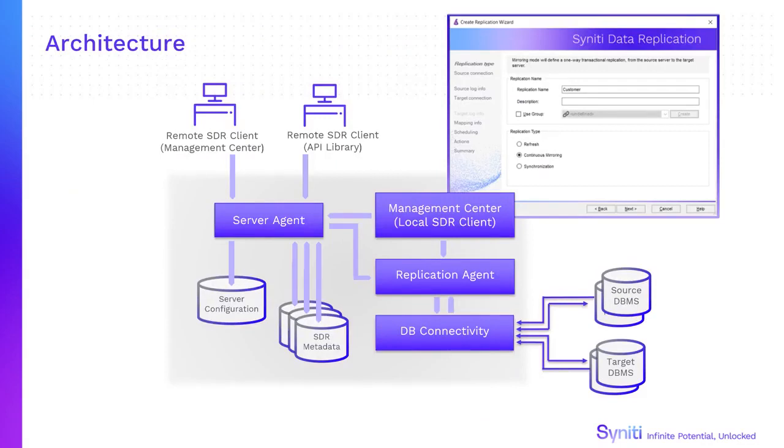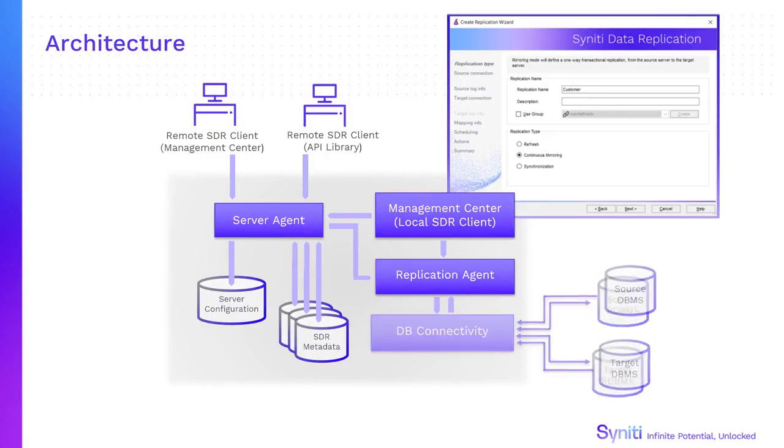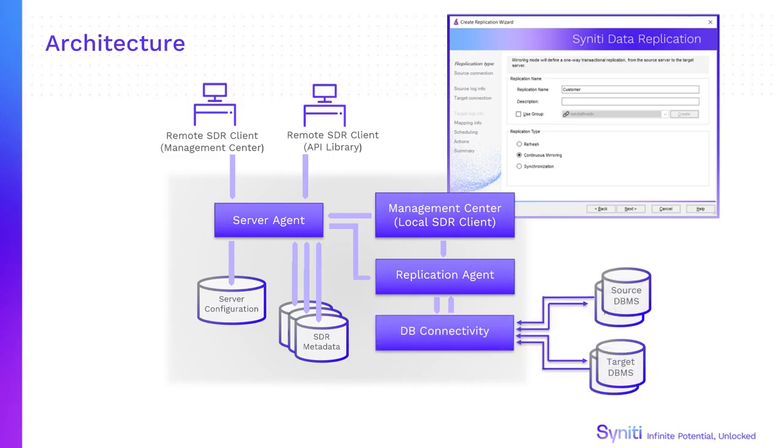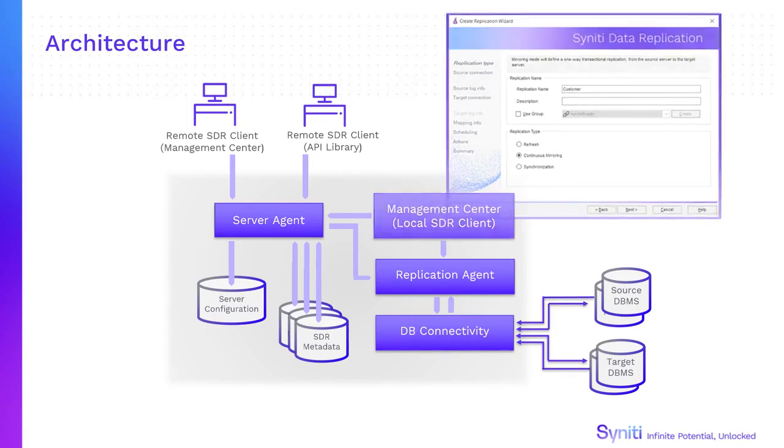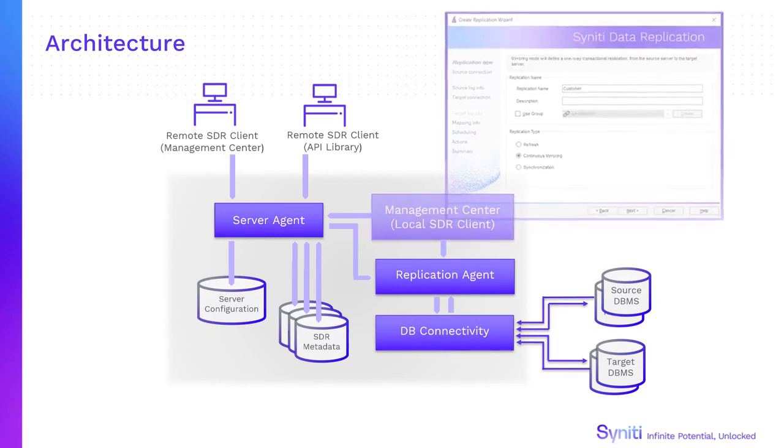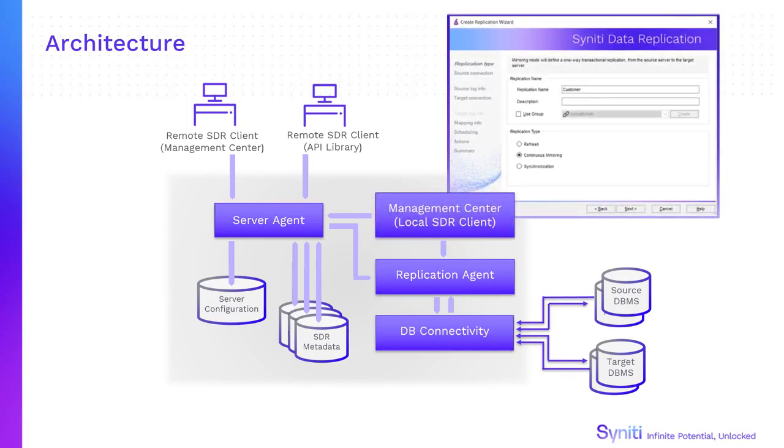For most databases, Syniti Data Replication uses widely available Windows .NET data providers to create connections to source and target systems. Use the management center and wizards to set up connections and replications. Then schedule and run them using the replication agent.